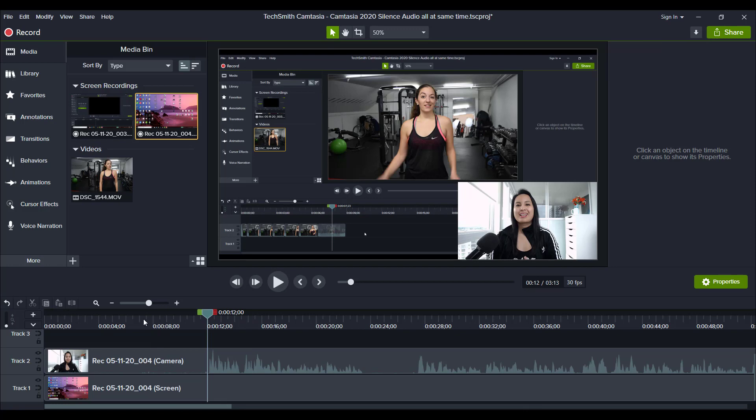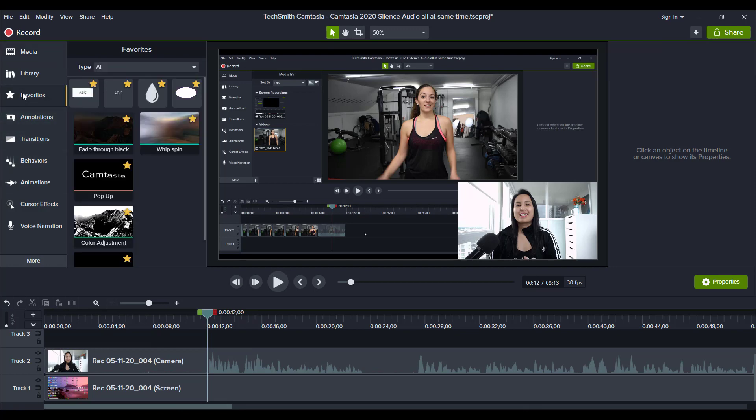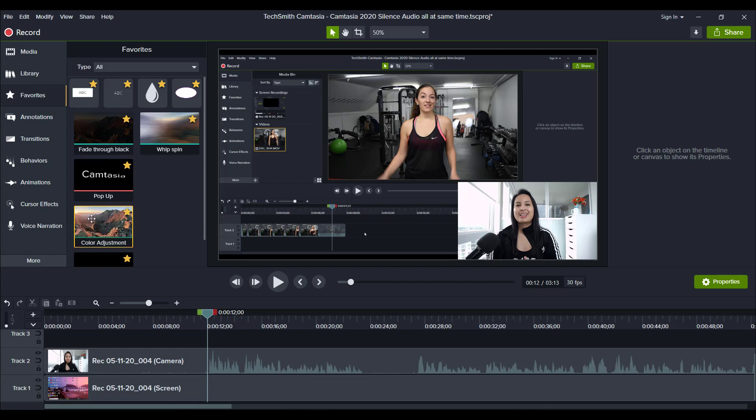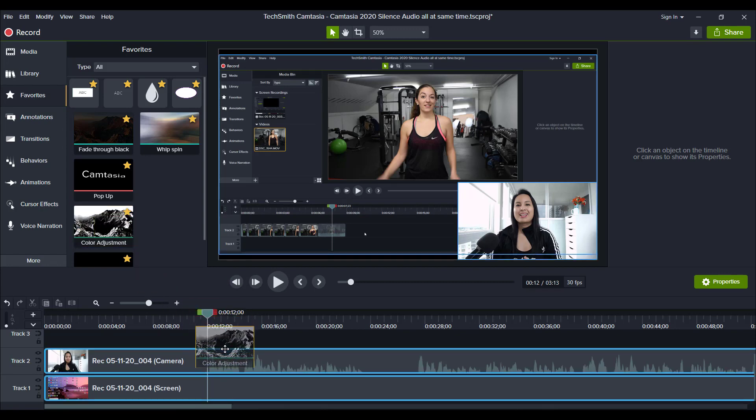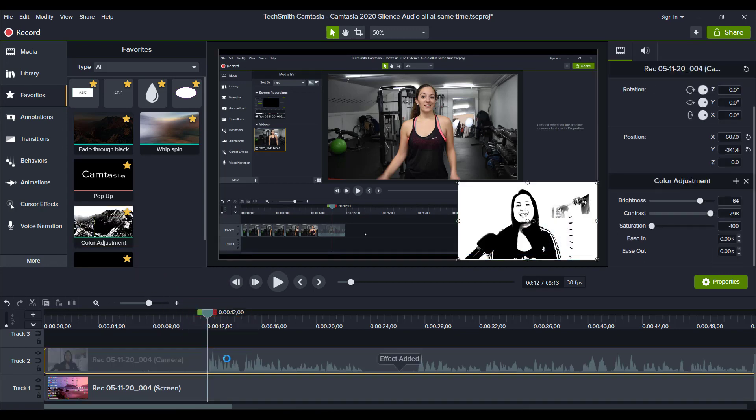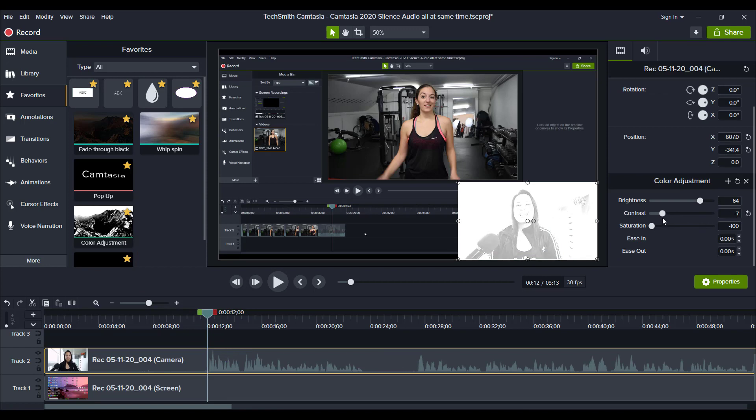And then now, okay, now I'm going to go to the favorites tab and I'm going to do color adjustment. I've got that here already.